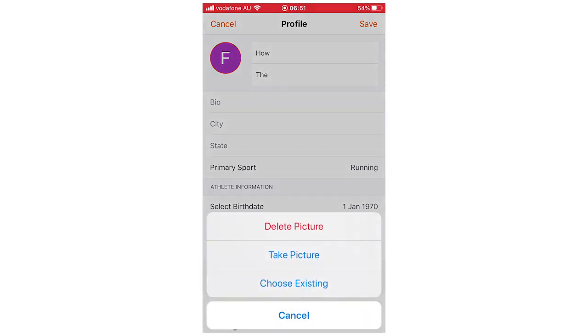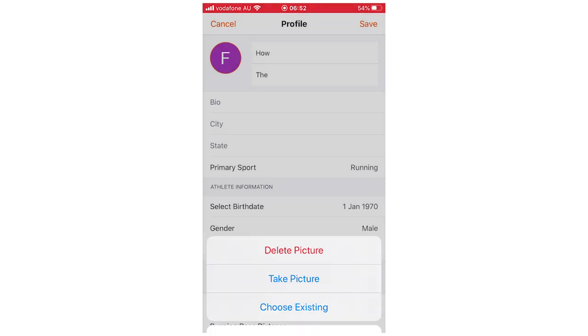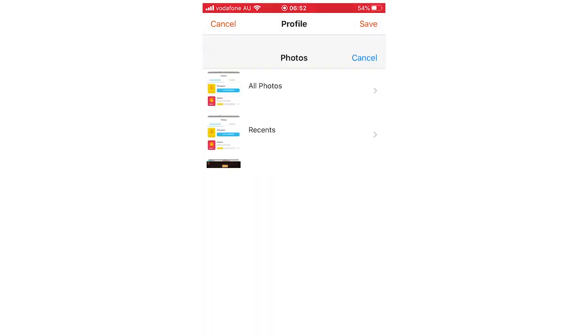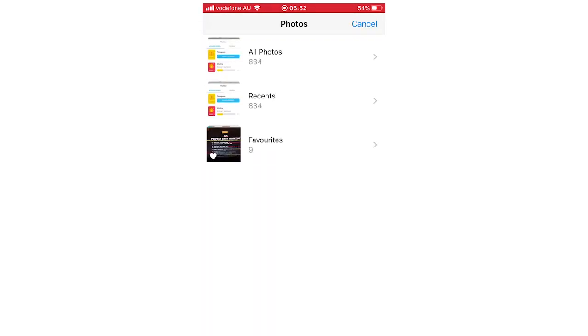You're going to want to click on that, and then you can either delete the picture there if you don't want it or go back to a neutral one. You can take a picture right there if you want to, or you can choose existing, and then once you click choose existing it will bring up all your photos on your phone or computer.